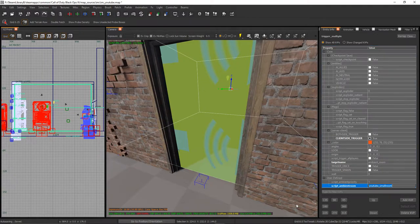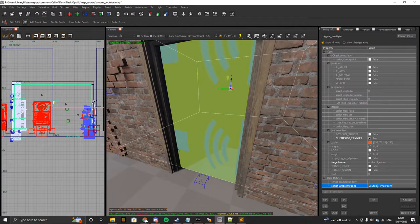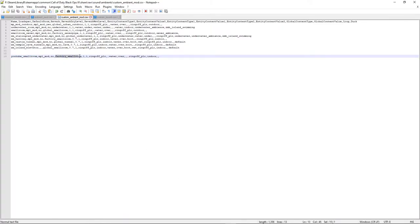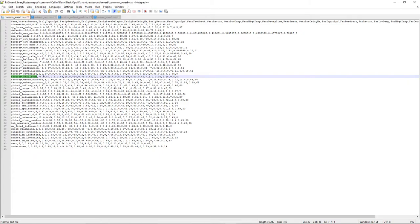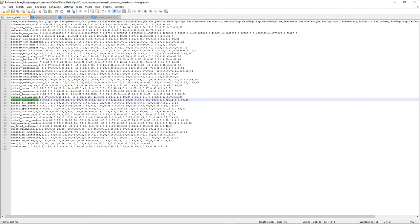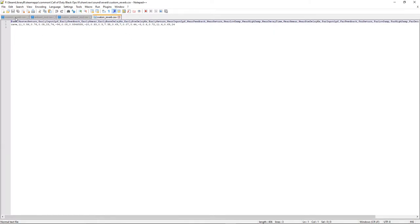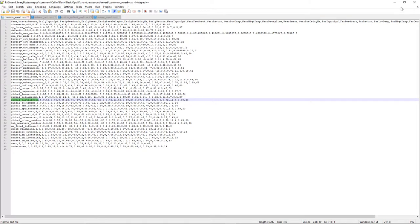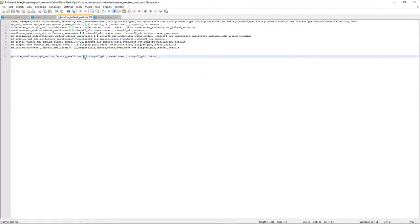Then change the name to whatever you want to use when typing it as a KVP in Radiant — I'll call it youtube_small_room. Save that, copy the name, go back to Radiant, and paste it into the script_ambient_room KVP. Now it knows to look inside that CSV for this name and will apply the factory_small_room reverb settings. All the settings for factory_small_room are defined in the common reverb file.